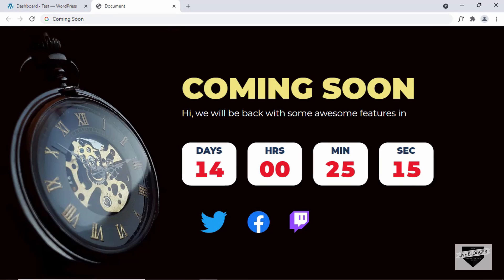Hi everybody, welcome to Live Blogger. In this video, I'll show you how to add a custom coming soon page designed to your WordPress website without using any plugin. Let's get started.